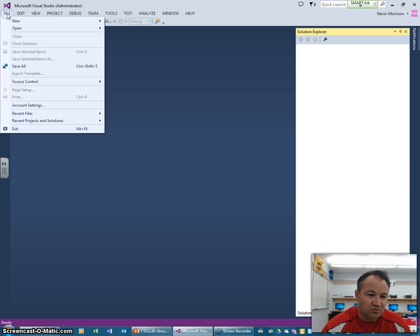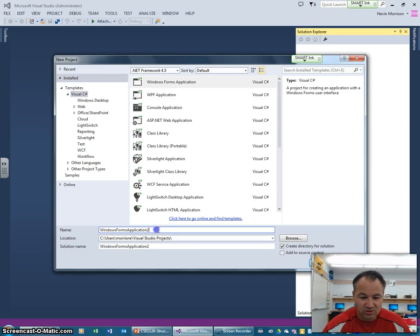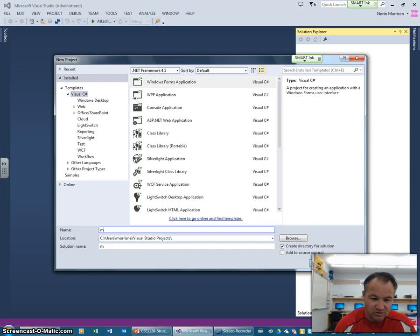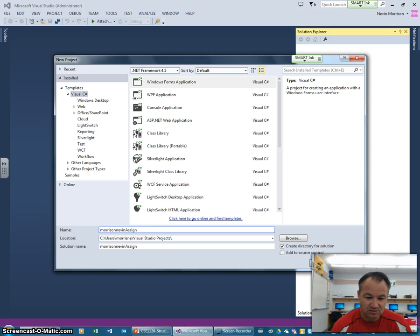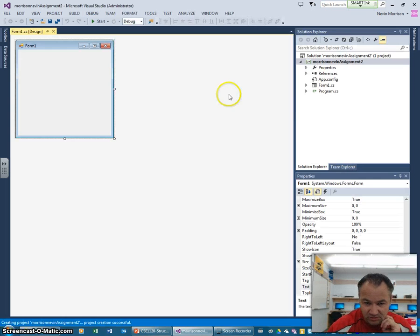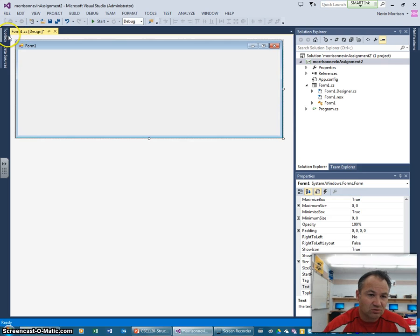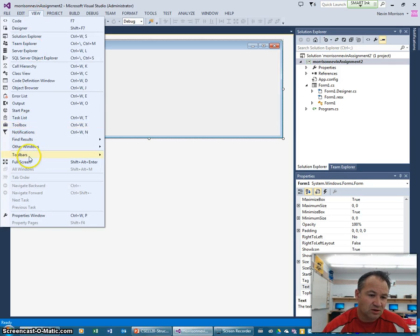We're going to start a new project, so File > New Project, similar to the way we did this before. Save it under Users > your username > Visual Studio Projects — good idea to get in that habit. Name it with your class, last name, first name, and then call it assignment two. Make sure it's a C# Windows Forms application.